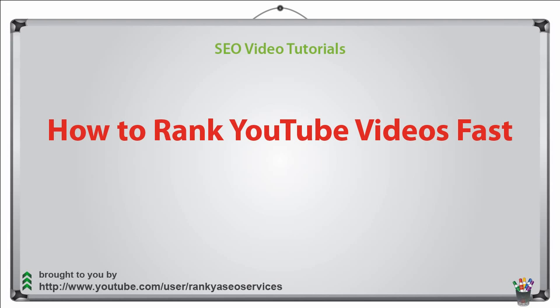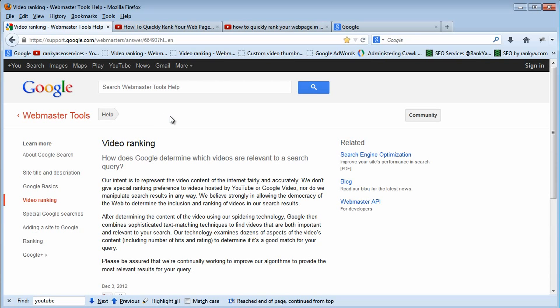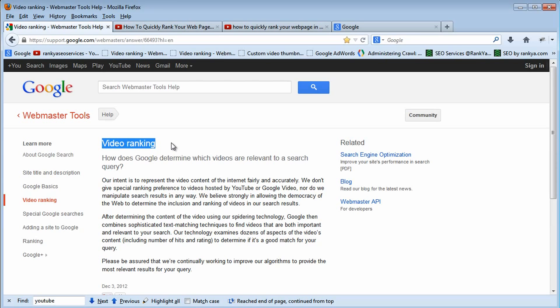Hello and welcome. In this video session I'm going to show you how to rank YouTube videos fast. Let's open up Firefox here and you can go ahead and read the webmaster's guidelines that Google provides for you. Now I want to show you quickly how Google determines video ranking.